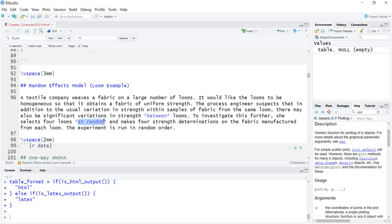She selects four looms at random, which makes the factor loom a random effect. In this video we're only talking about one-way ANOVA with one factor. For a random effects model we don't care about contrasts, because the contrasts would be between the specific looms chosen, which have no special significance — they are just four randomly selected looms out of a large number in this plant.